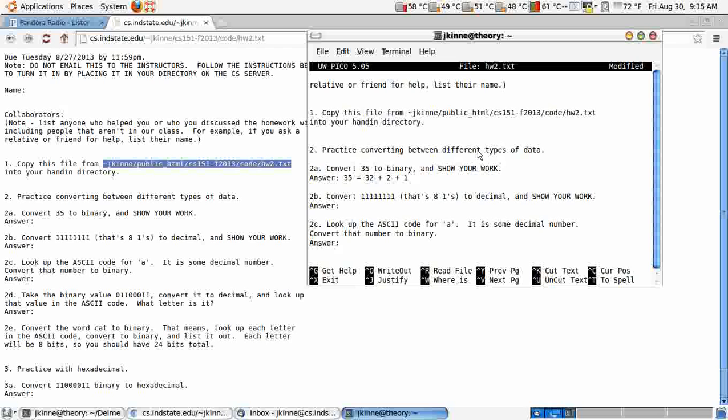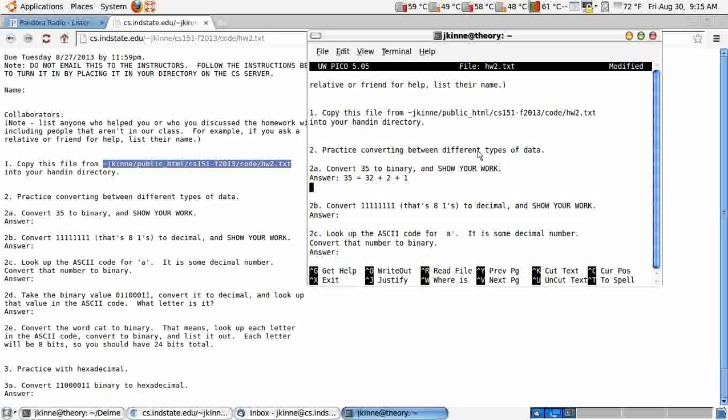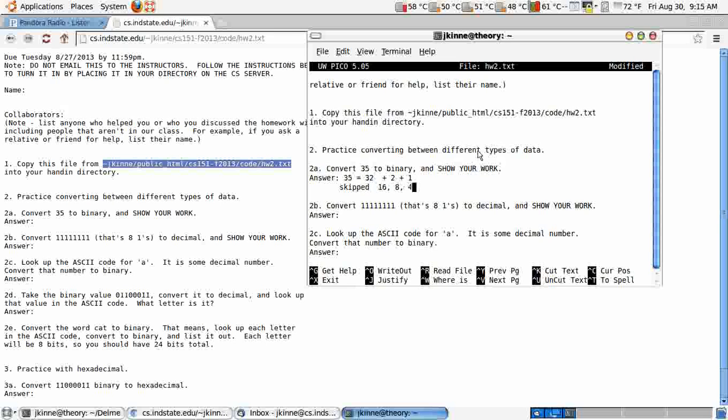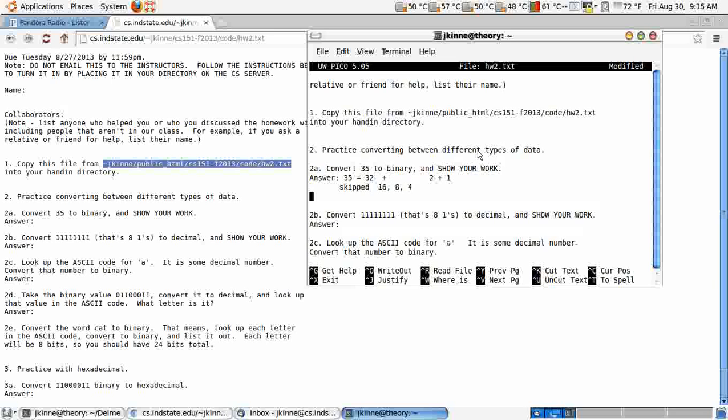Okay, so those are the ones that get ones. And you can say skipped. So there's a 32, yes. But then there's skipped 16, 8, 4. Okay, so those are in between. Then you would write this as 1, 0, 0, 0, 1, 1. And you can check it on Wolfram Alpha.